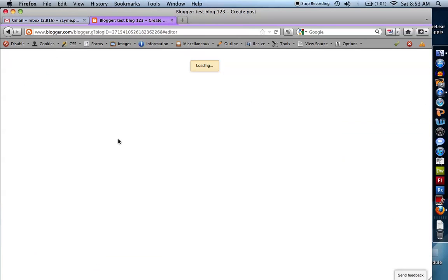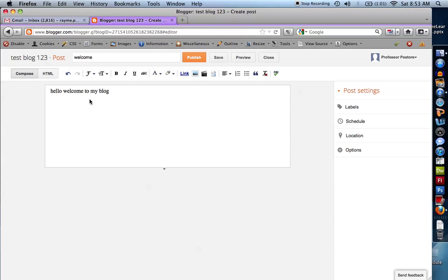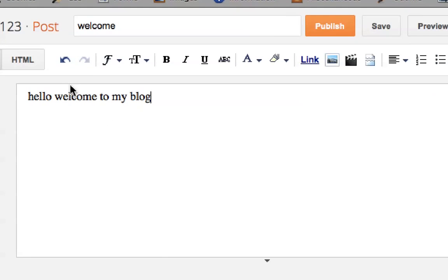Once I do that, it's going to load up and allow me to post. I'm going to create a post title. Let's create a welcome post. I can call this anything — 'Hello, welcome to my blog.' Now you can see in the upper top here various options.